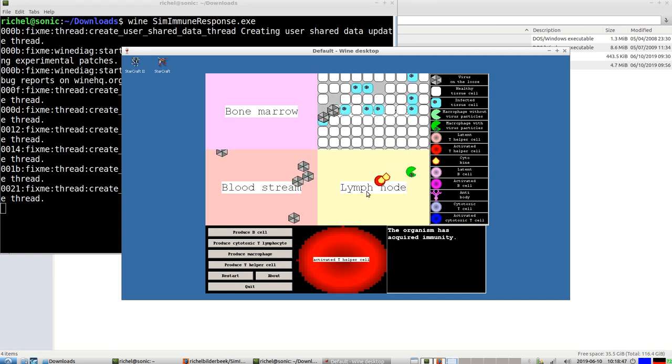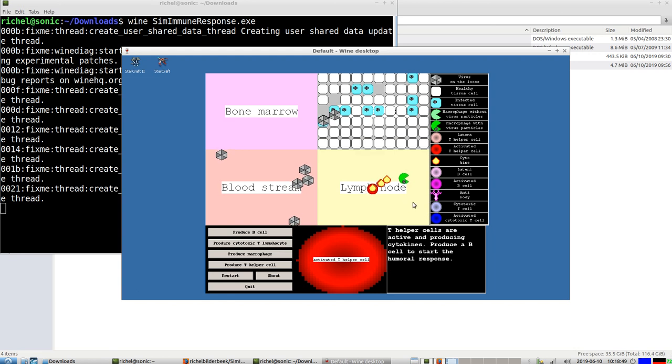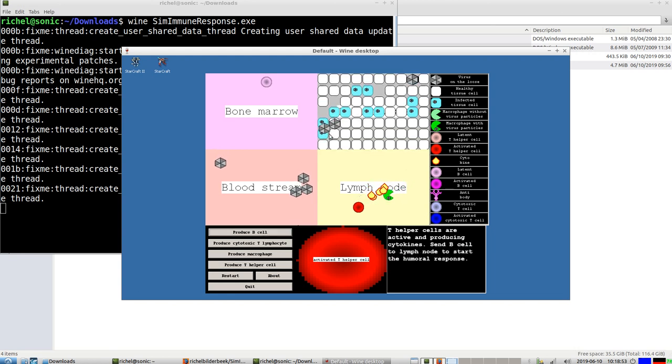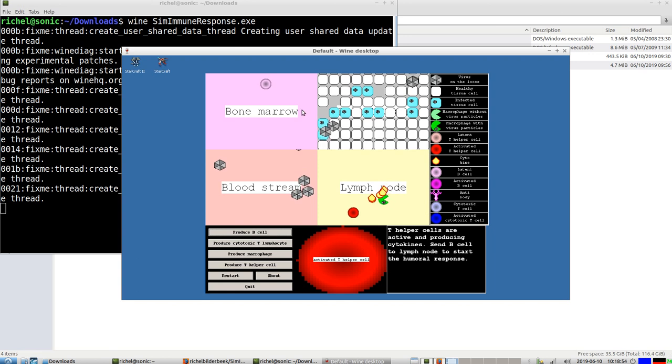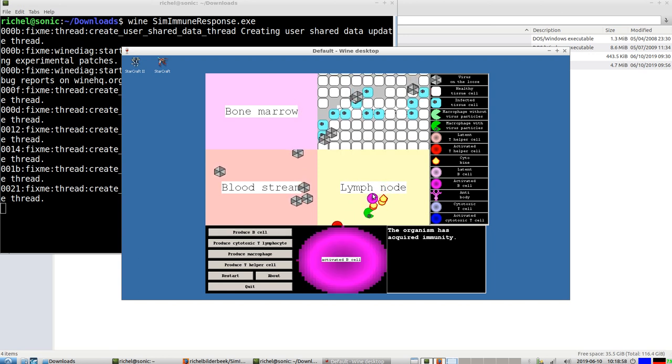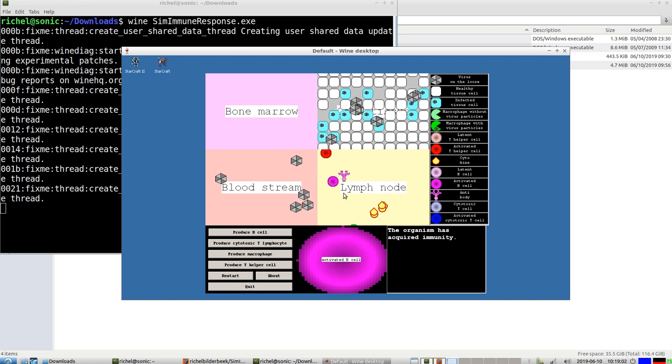Now it's making... Hey, there's no B cell. Produce a B cell to start the humoral response. It needs to be sent to the lymph node as well, activated by the cytokines I would assume. And now it's creating antibodies.